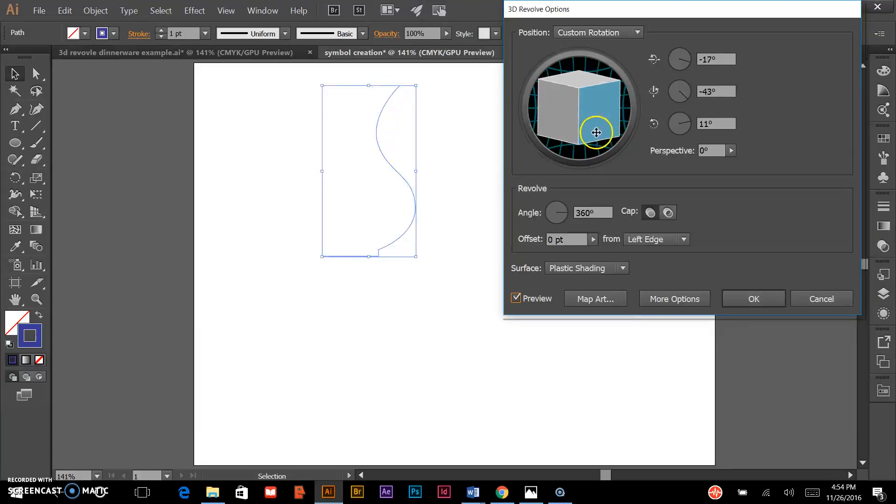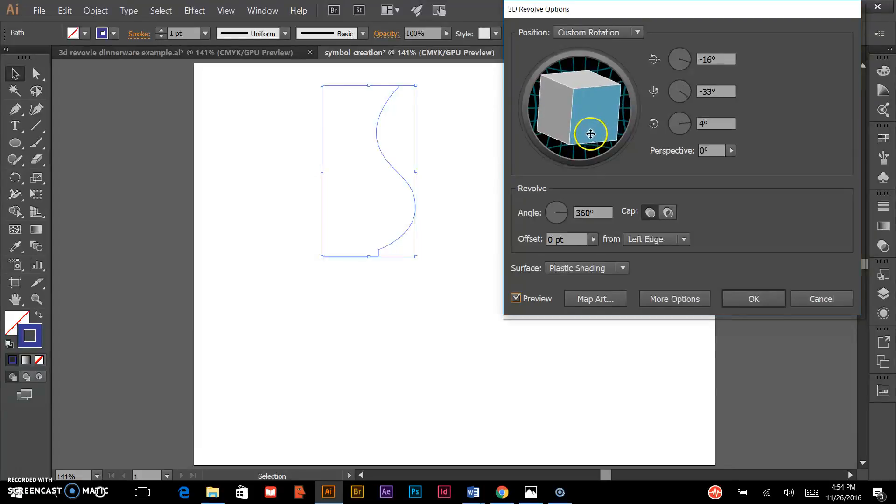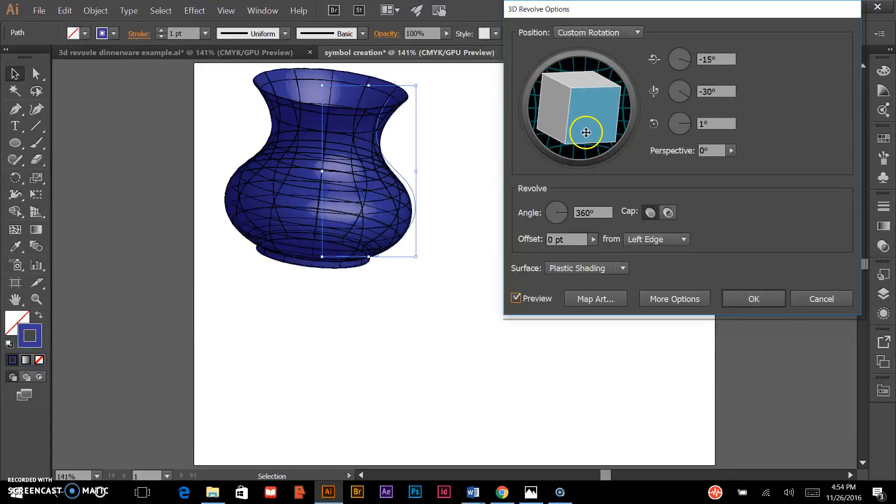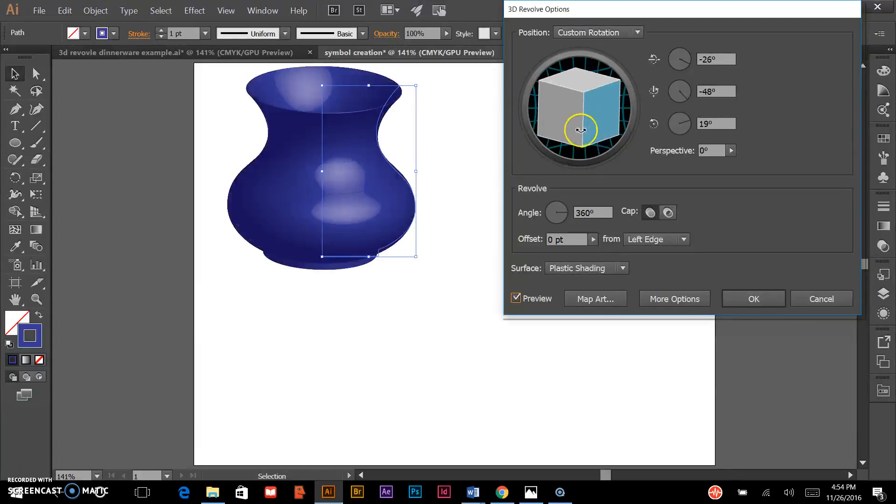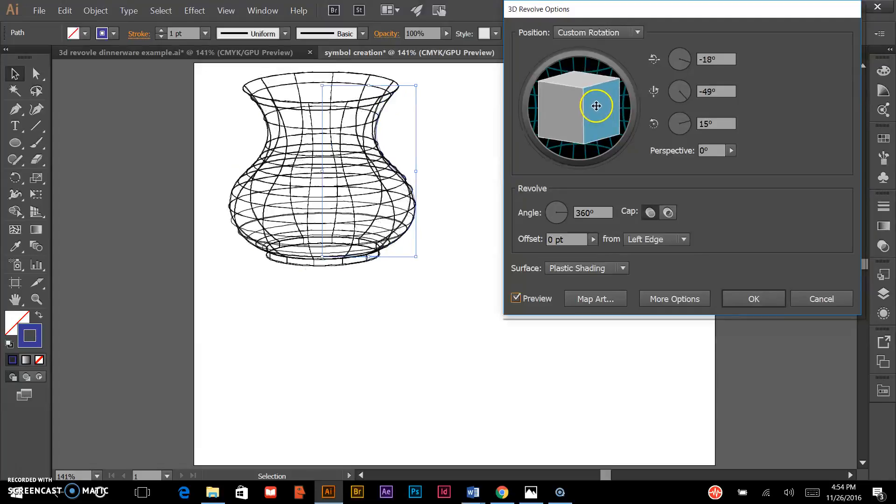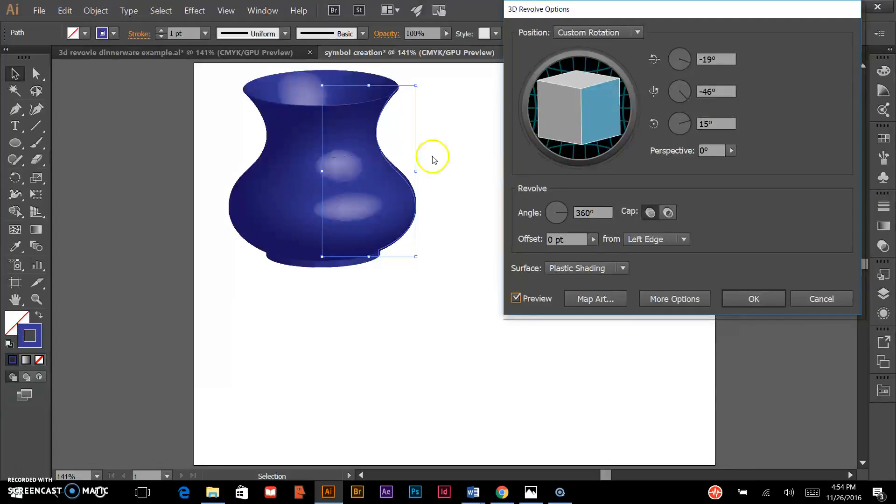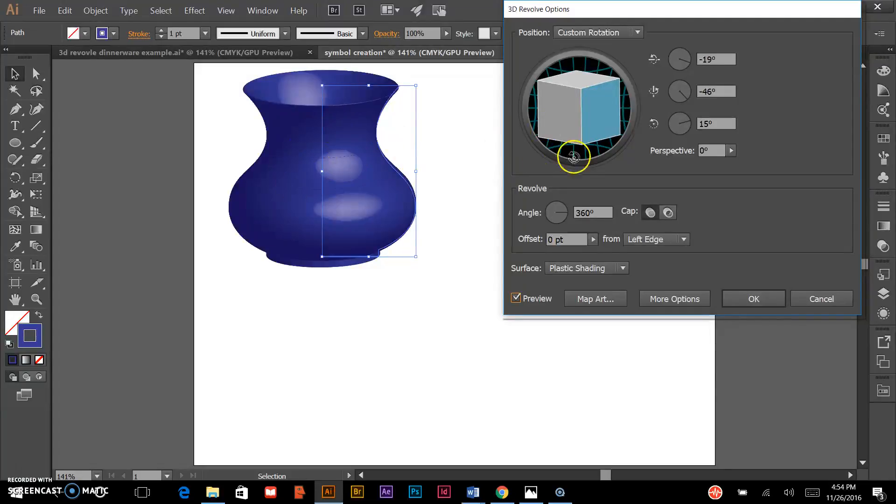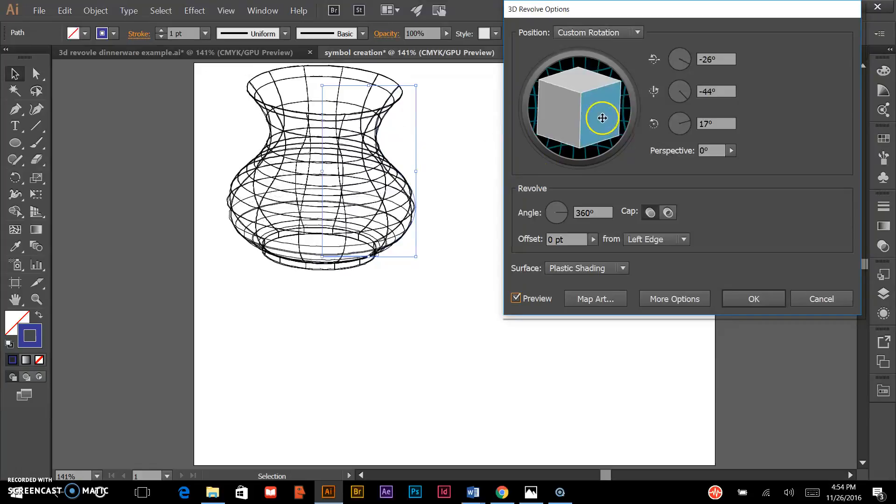But just to show you how that operates, clicking and dragging on the face of this 3D cube changes the position of my 3D rendered object.